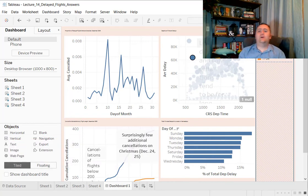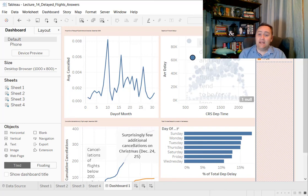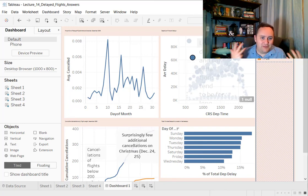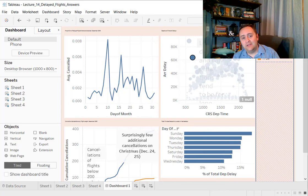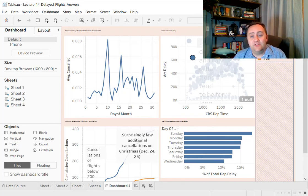There are also some options for storing your Tableau dashboard online. For example, Tableau server or Tableau online. Those do require some paid options, although in some cases, that would probably be paid for by your university or business or something like that. And you can store them there.